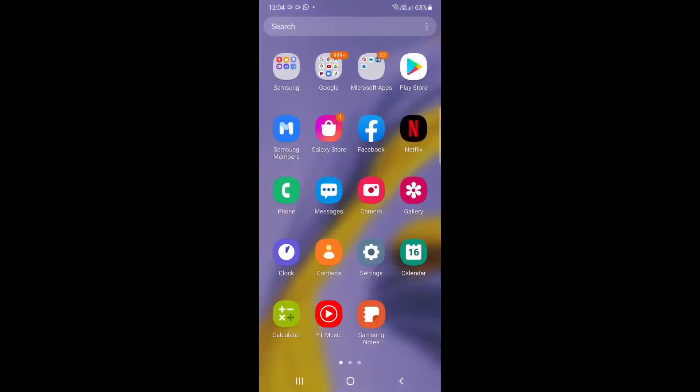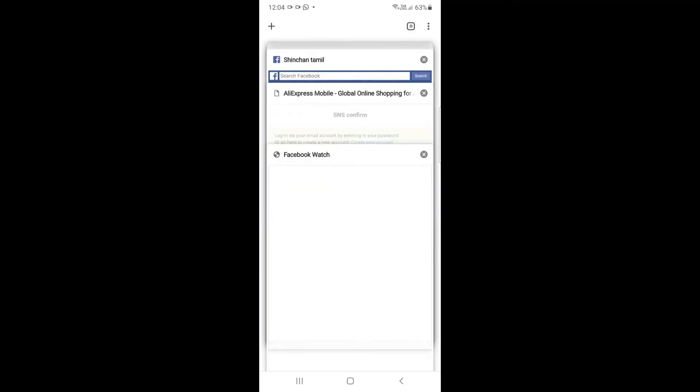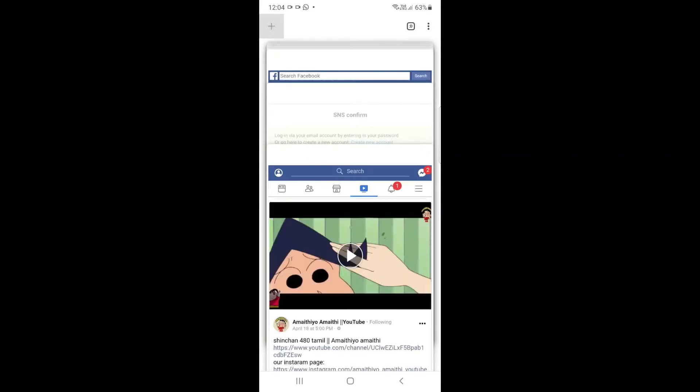After copying the link, open the browser and search.